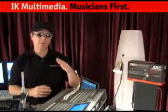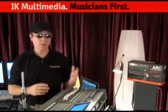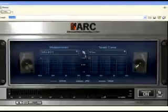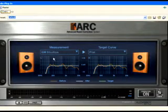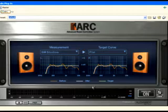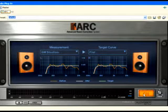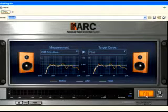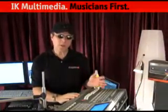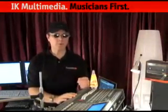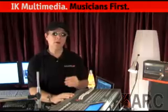The second step is to apply the correction as a plug-in in your preferred DAW. Open your DAW, insert the ARC plug-in on the stereo master bus, and select a measurement set. Turn it on, and the distortion introduced by your room acoustics will then be corrected.